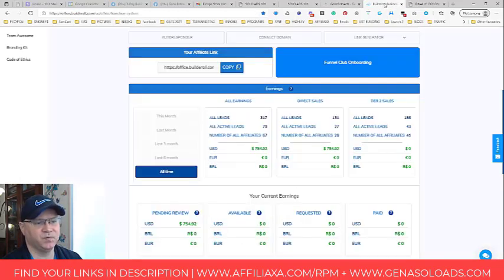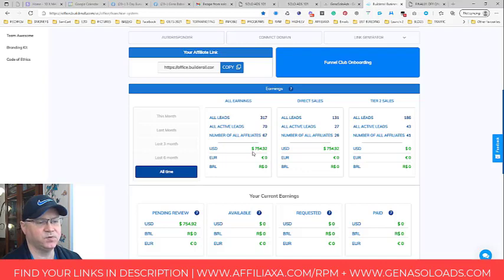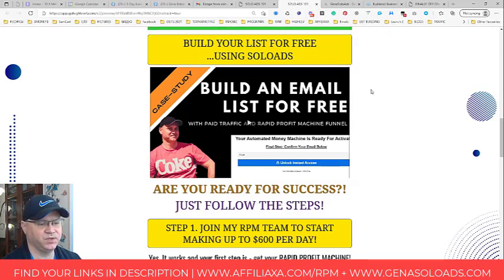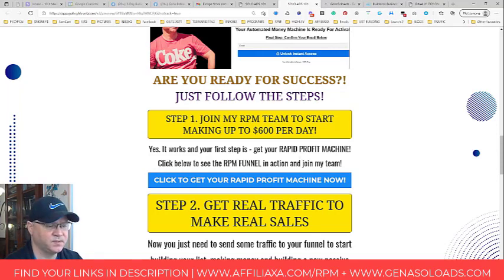When I started promoting this Rapid Profit Machine funnel like three weeks ago, immediately I already made like 754 bucks. But I also created almost 1,500 bucks in recurrent passive income stream. So this is why I recommend you, if you are not a member of Rapid Profit Machine, you can join this using this link — this funnel and passive income system. Click to get your Rapid Profit Machine.